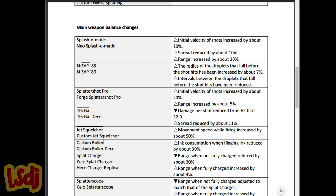Carbon Roller ink consumption with flinging ink reduced by about 30%. It's okay, it's just a little bit of love. It's nothing special, really.